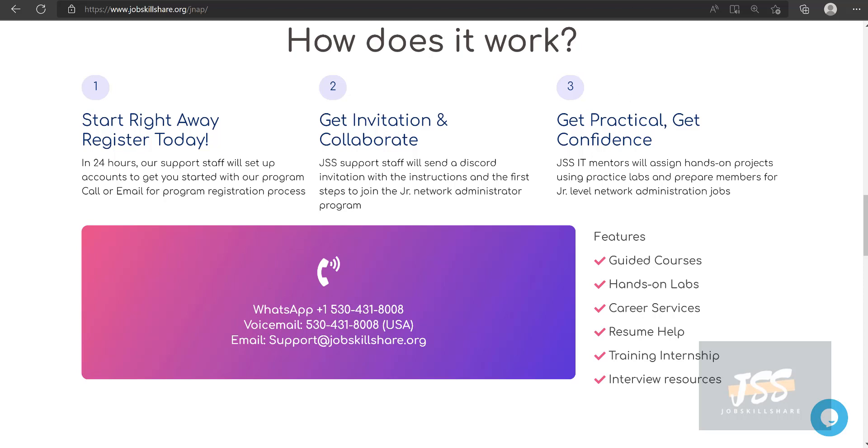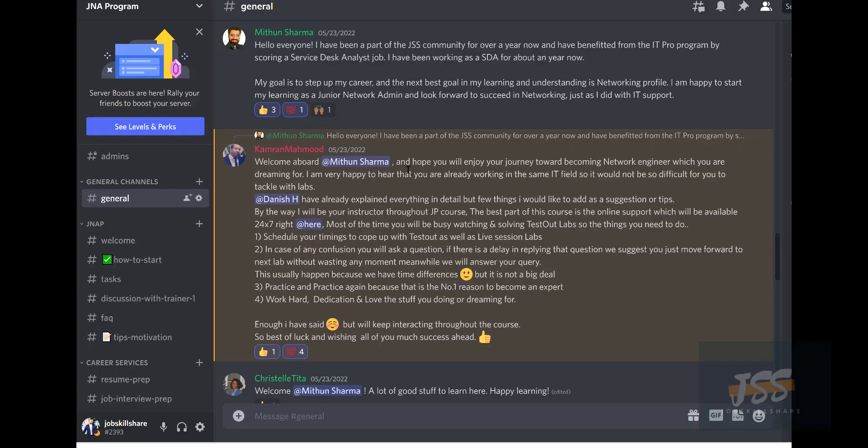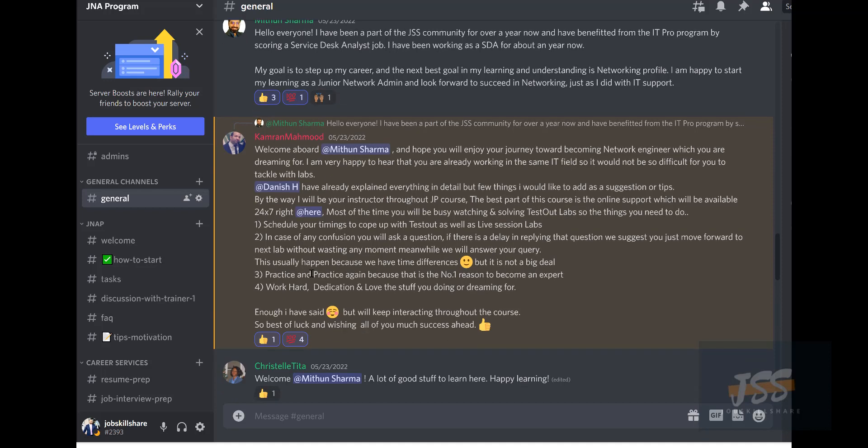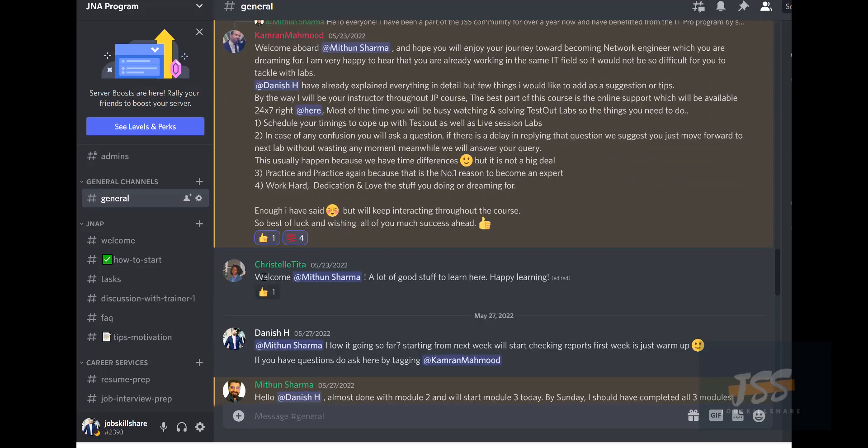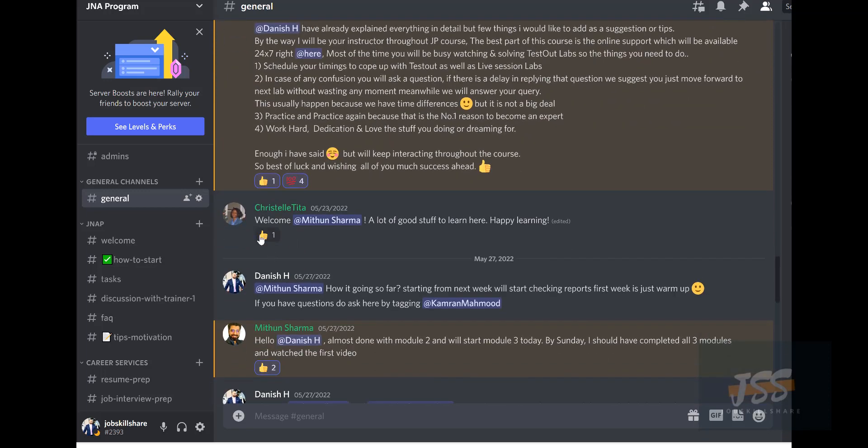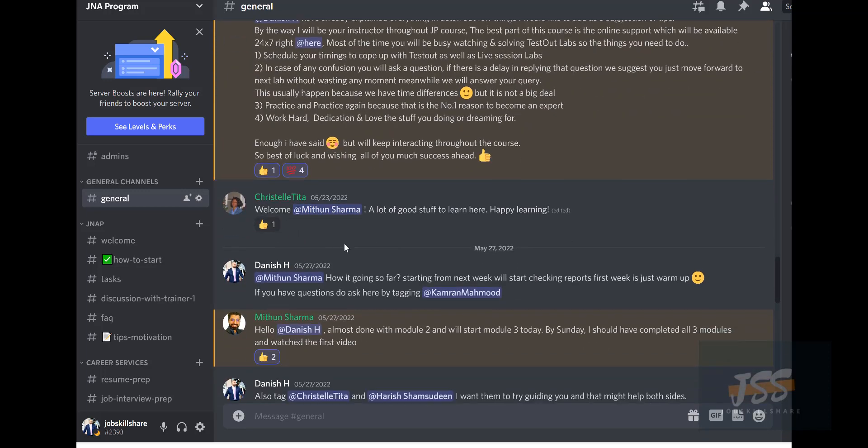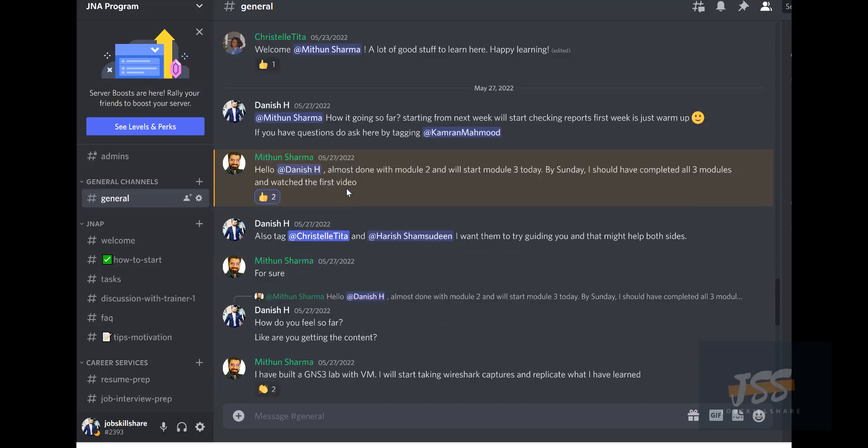Here's an example of collaboration where Mitten is our student. They joined and did an introduction. Comran is the engineer and I'm also available as a mentor in this program. We can see Mitten did his introduction, Comran welcomed him and gave him information, and other members who are ahead of Mitten also welcomed him.